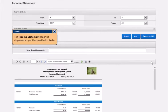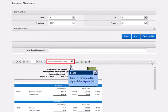The Income Statement report is displayed as per the specified criteria. Click the button to the right of the Export field.